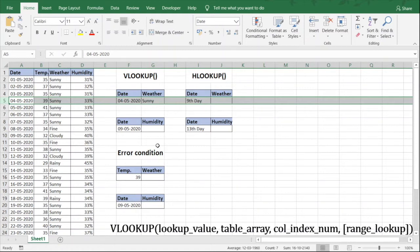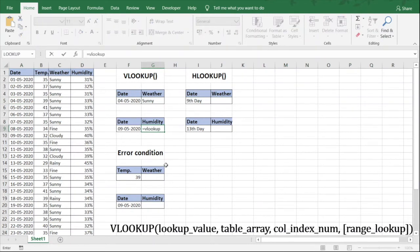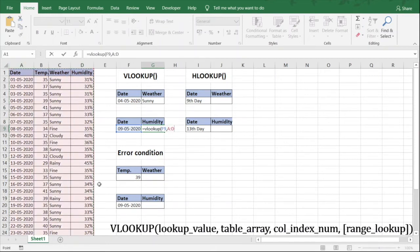In this example we want to know the humidity in the city for 9th May 2020. The same formula applies. We type equal to VLOOKUP, open the bracket, and the lookup value is this particular cell F9. Then press comma. The table array is again the same data range. Put comma again. Now we need the humidity, which is the fourth column in our data range, so we enter 4. The last variable is false for exact match.